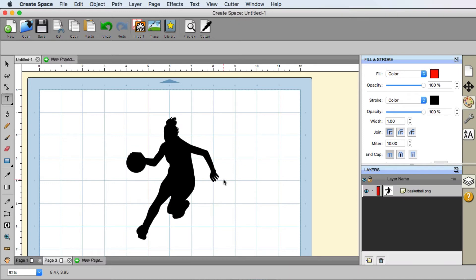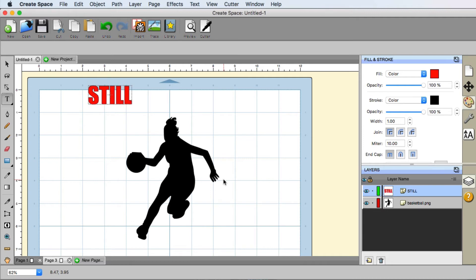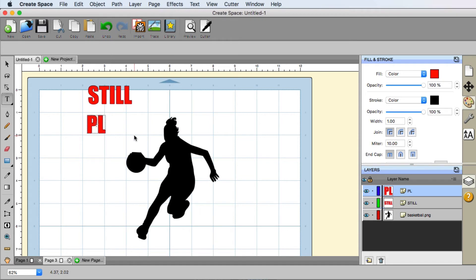So the text that I used before, we typed out still playing. So I'm gonna type still. And then I'm going to click again somewhere else on the mat. That way I can separate the words.